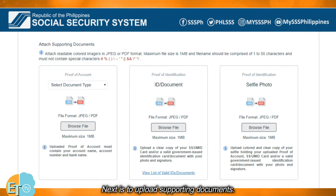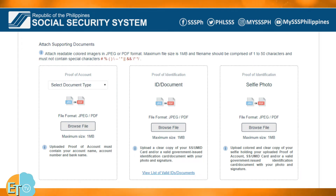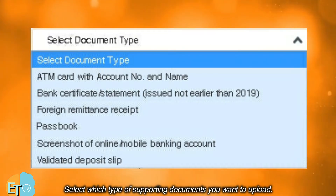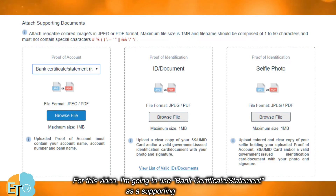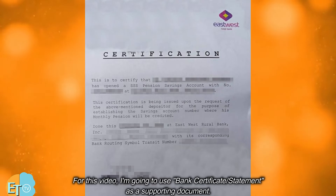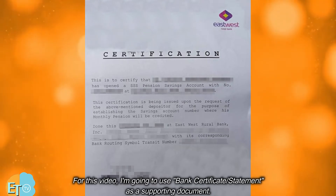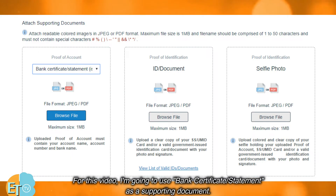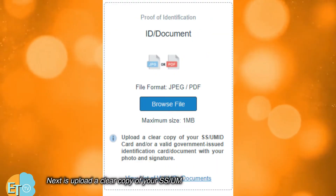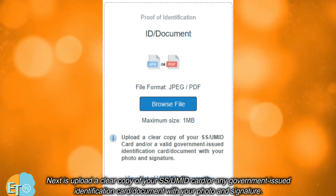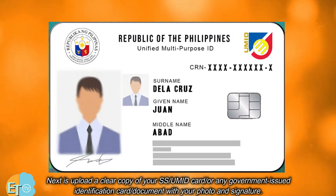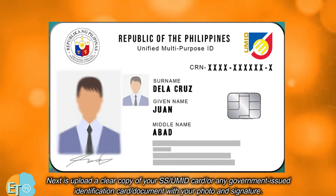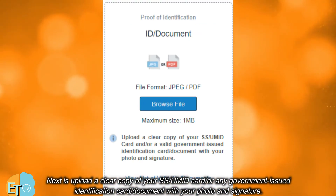Next is to upload supporting documents. Select which type of supporting documents you want to upload. For this video, I'm going to use a bank certificate/statement as a supporting document. Next, upload a clear copy of your SS/UMID card or any government-issued identification card/document with your photo and signature.